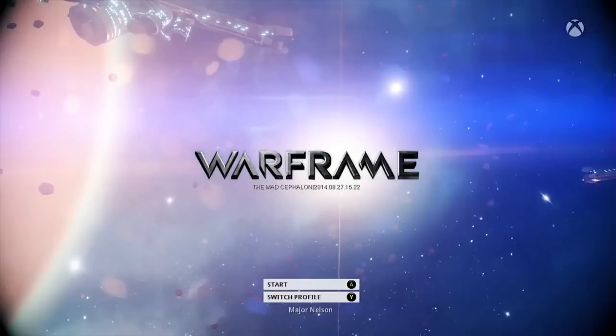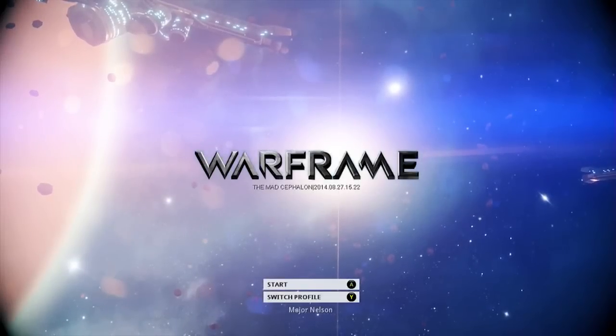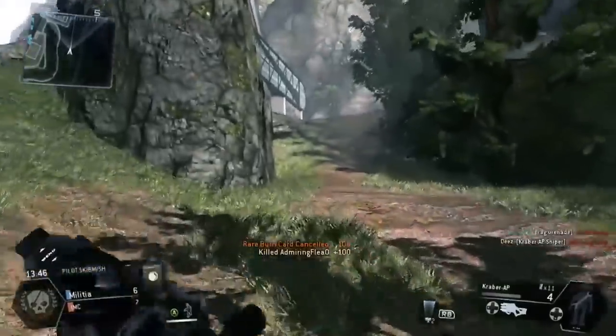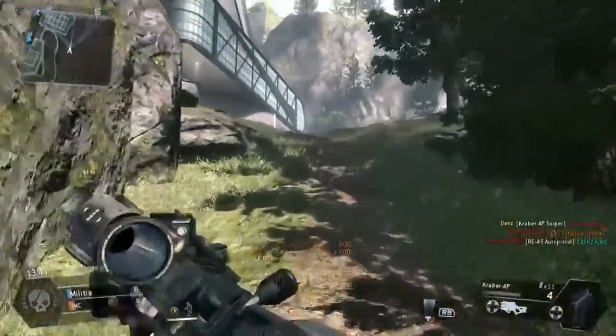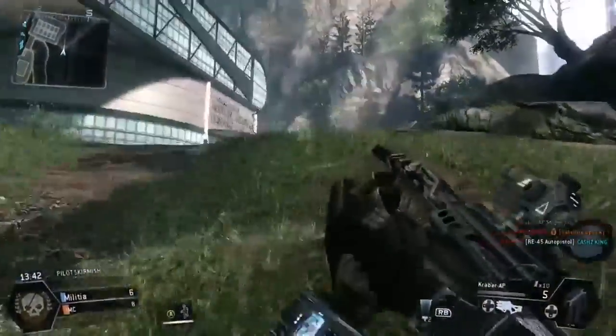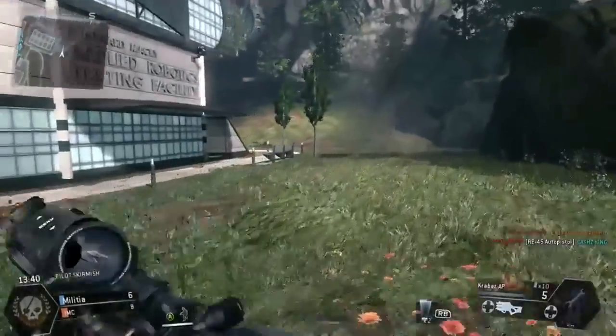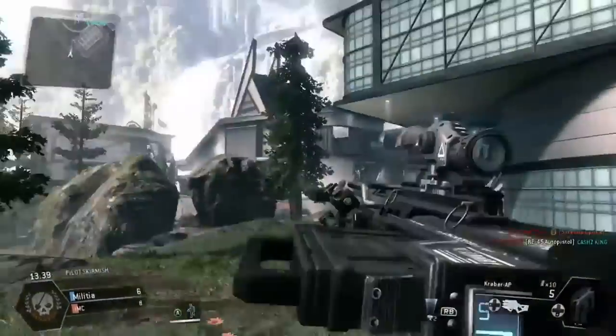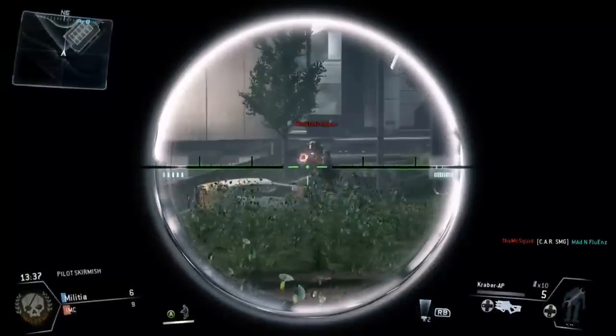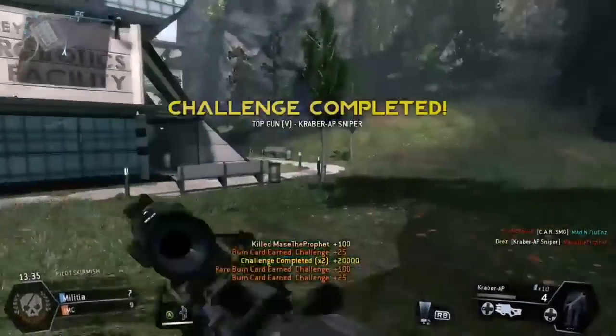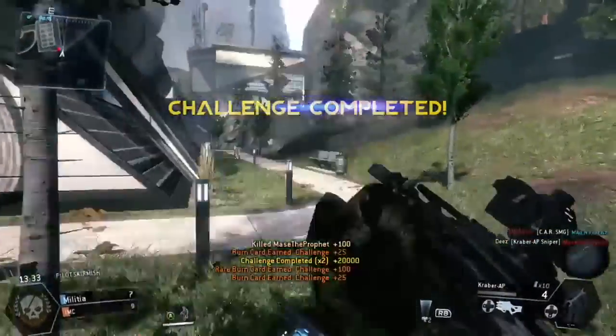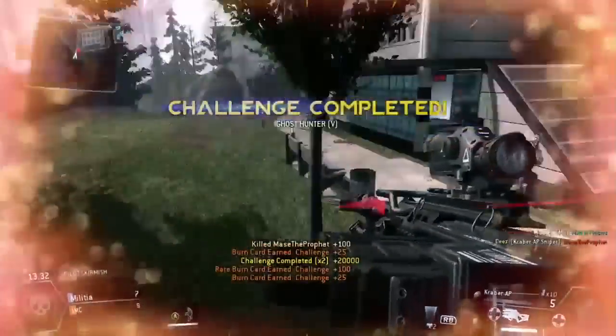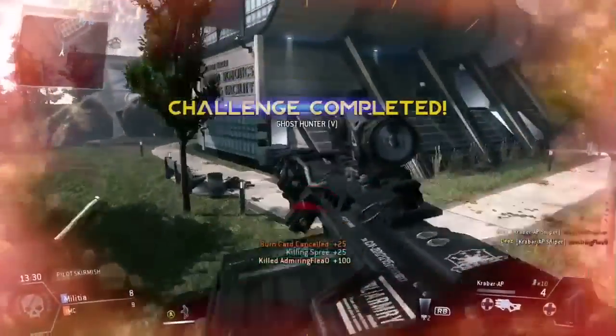So one other cool feature of Snap Center is we've added the ability to simply double tap and then hit the X button on your controller and save off the last 30 seconds of gameplay. A lot like Xbox record that if you have a Kinect sensor. If you don't have a Kinect sensor, just double tap, press the X button on your controller, and you've got the last 30 seconds of gameplay.